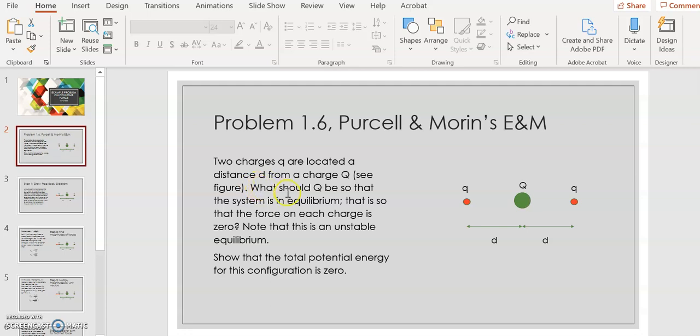The problem asks: what should the charge of big Q be so that the system is in equilibrium — that is, so that the force on each charge is zero? The problem notes that this is an unstable equilibrium: if it's sitting stationary and you move little q just a little bit left, right, up, or down, that equilibrium will be broken and the charges will fly apart. Once you've found big Q, the problem also wants you to show that the potential energy of the configuration is also zero.